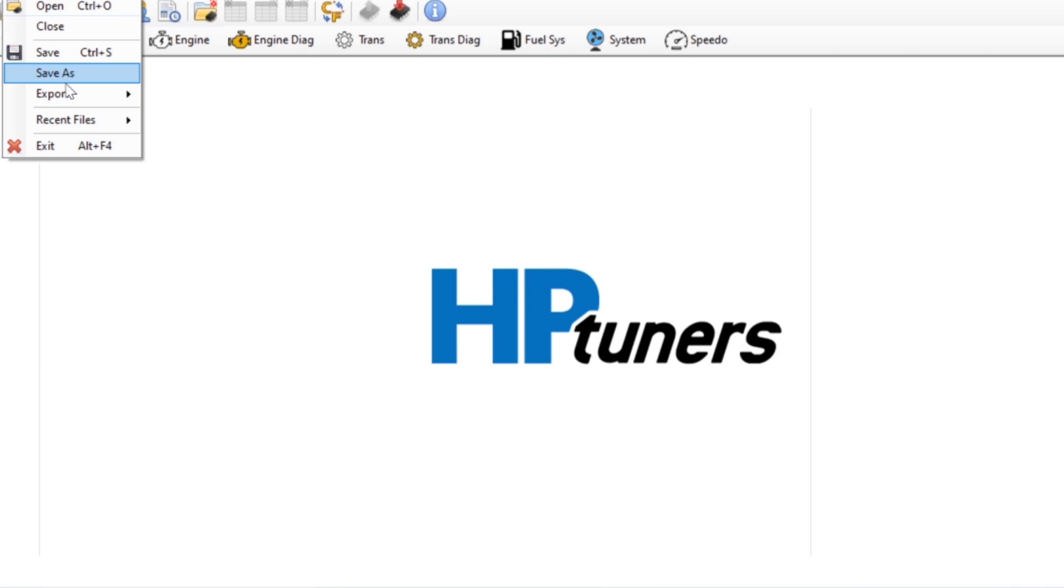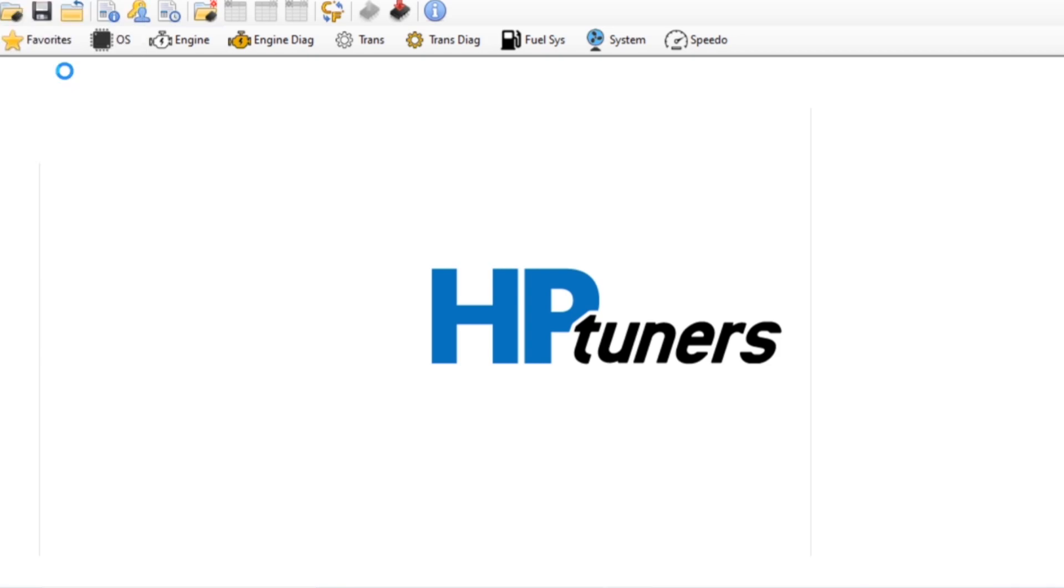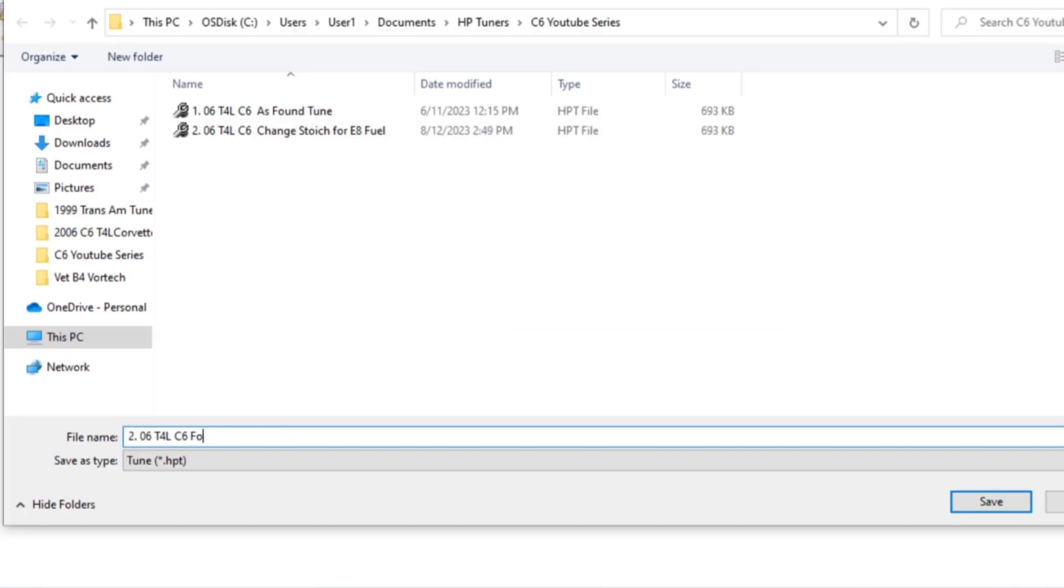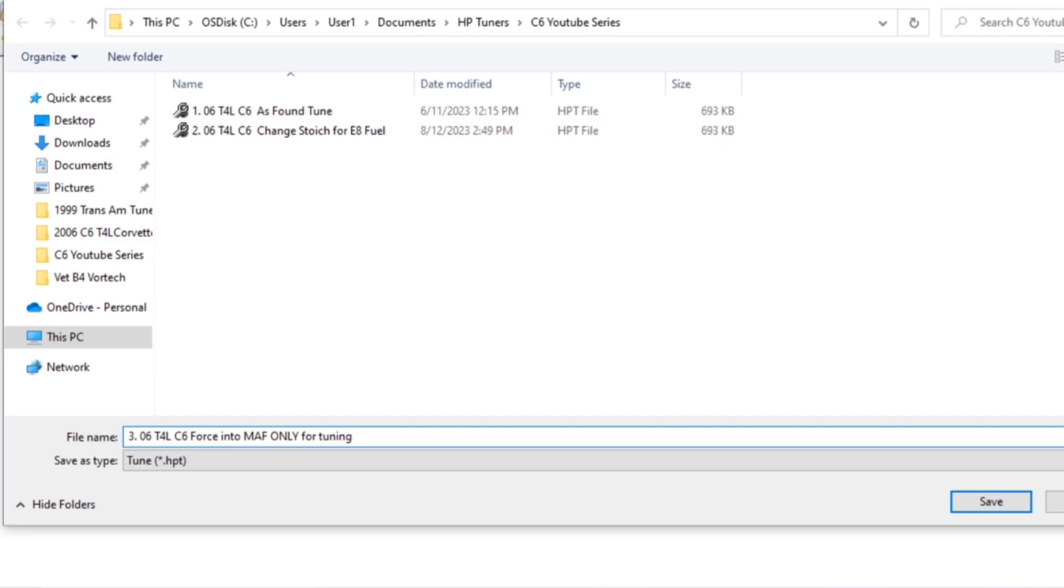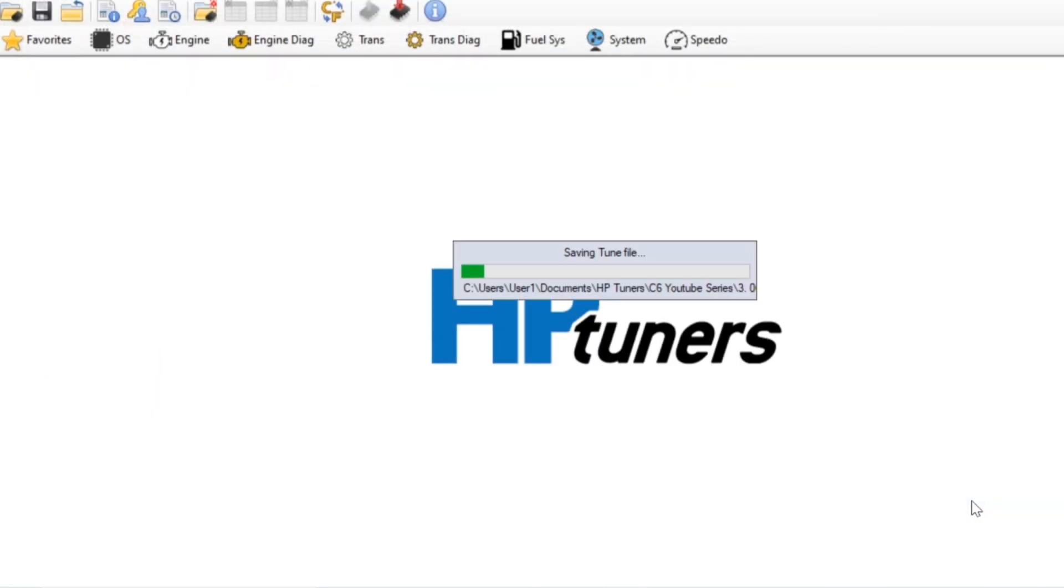After those changes are made I save it with a new file number and something in the name of the file to indicate the purpose of changing the tune. Now we can go ahead and flash the MAF only tune to the C6.